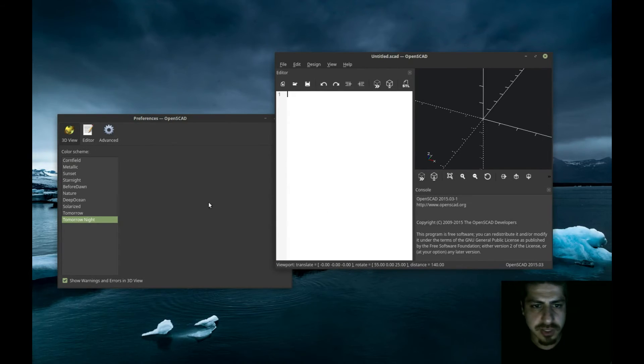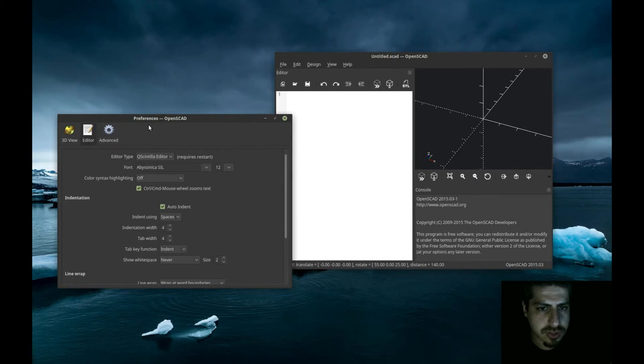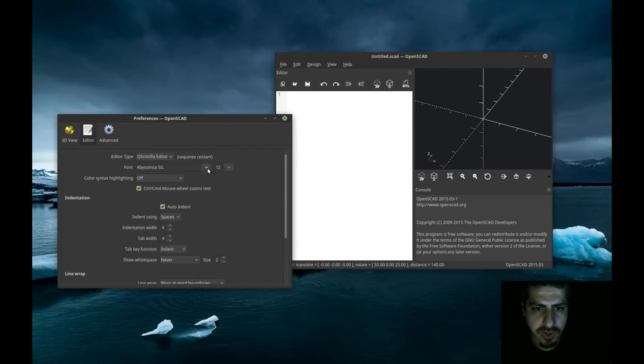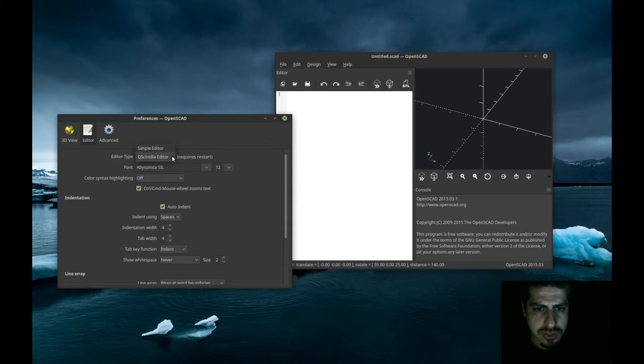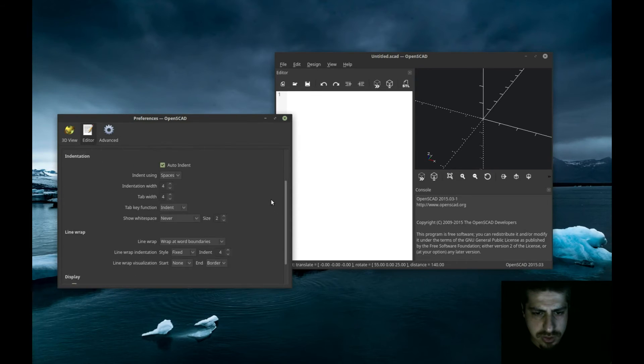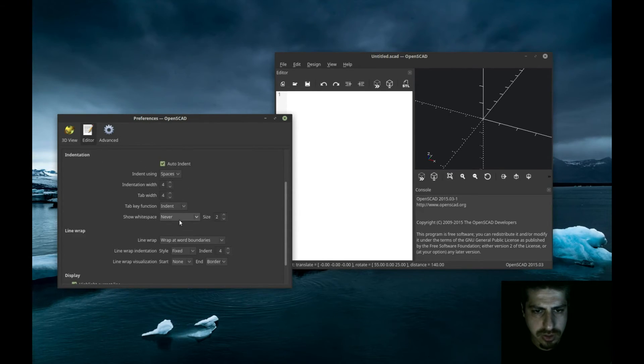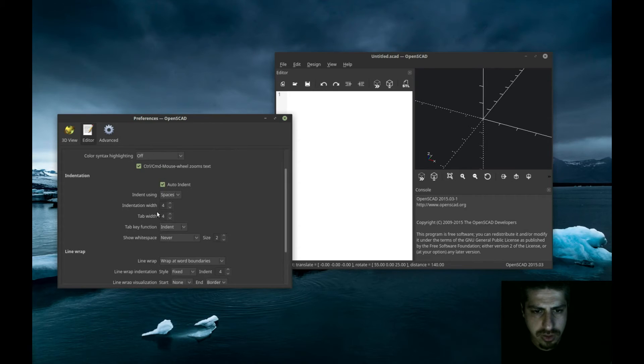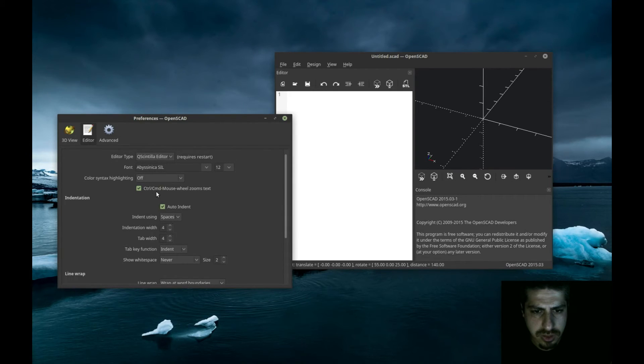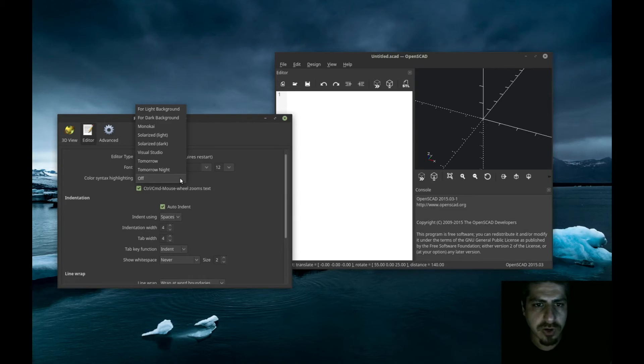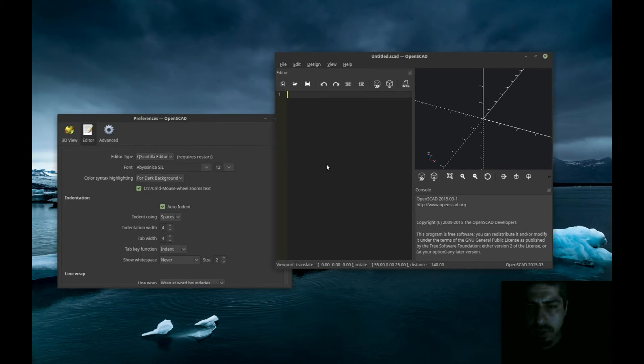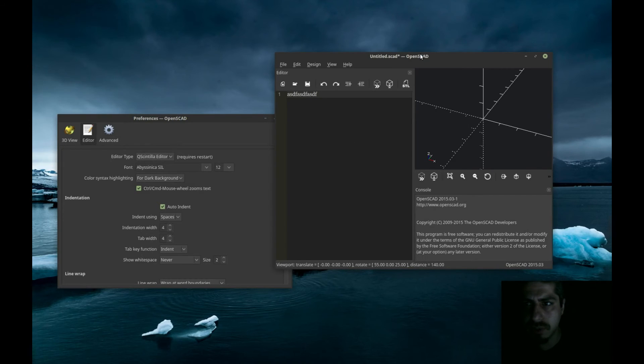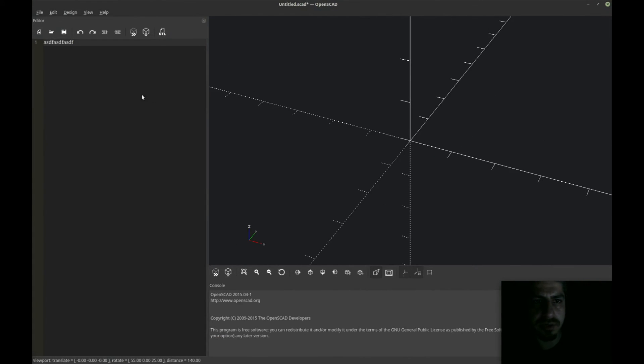Now we just got to make the editor dark. So go to editor. Let's see, color scheme highlighting. Perfect. For dark background. That's just how much better it looks now.